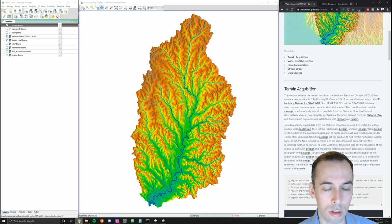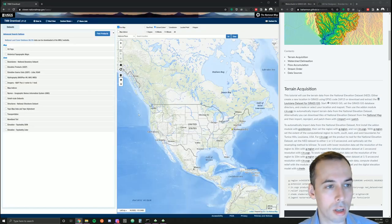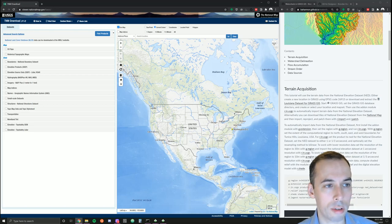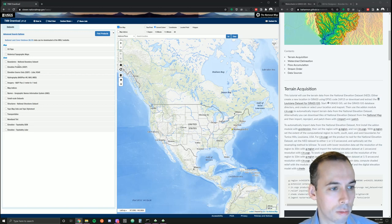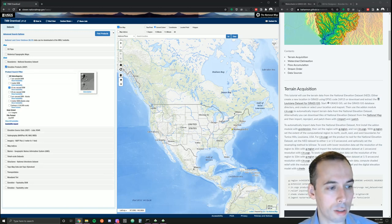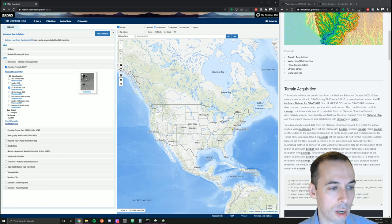I'll show you the National Map viewer at nationalmap.gov/basic. To use this, we would select elevation products and select the resolution we want. For this tutorial, we'll select either one arc-second 30-meter or one-third arc-second, about 10 meters.